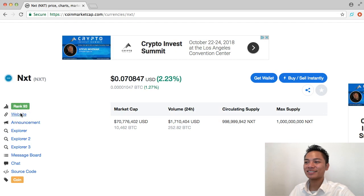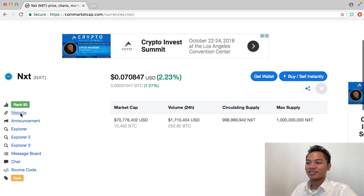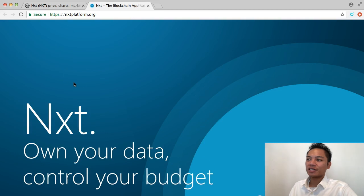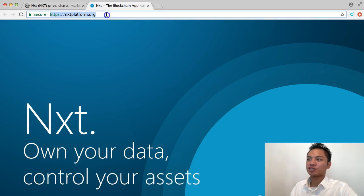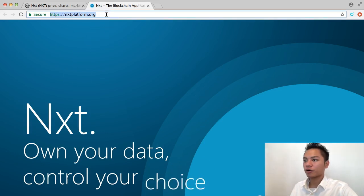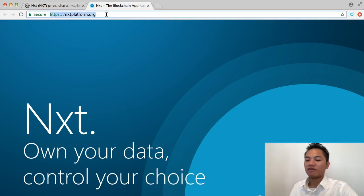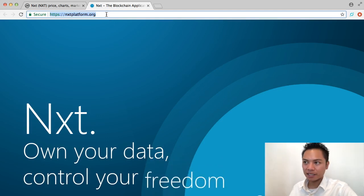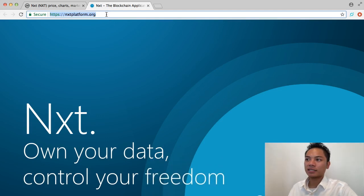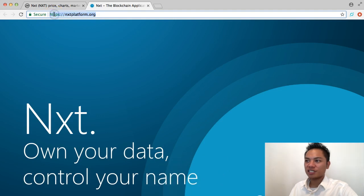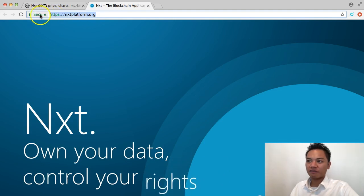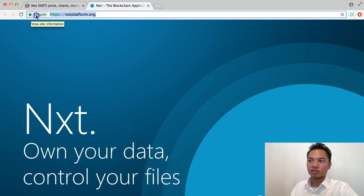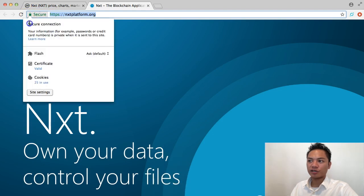Go ahead and click that. And what you'll notice is their website, which is nxtplatform.org. Feel free to search that. If you do, make sure you don't misspell anything, and confirm it's an HTTPS website, and verify it has this green padlock right here,